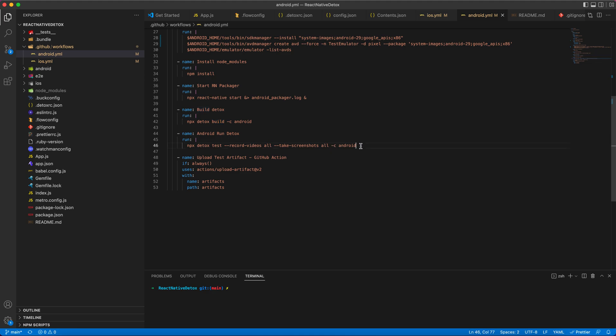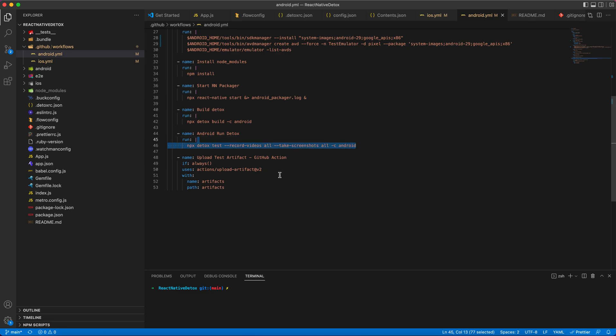I'm running my detox test using the command which we all know, I have explained this in my last blog. And I'm uploading the test artifacts whatever I created. I'm recording videos and taking screenshots, I'm uploading these artifacts to the GitHub Actions.